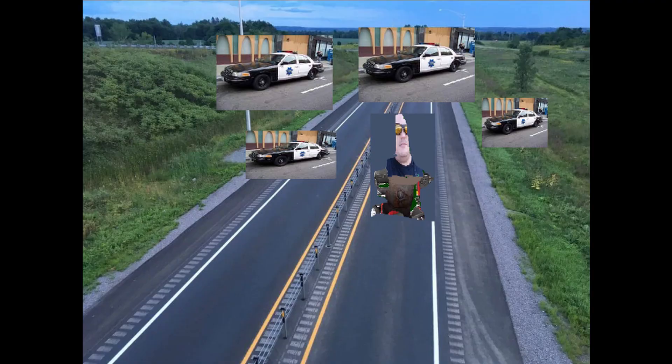One officer yells to Pickrob to pull over, but Robbie does not comply. Pickrob begins a police chase and starts live streaming. Pickrob starts screaming and yelling, but the audio is completely inaudible.